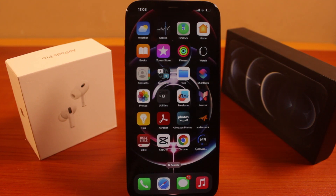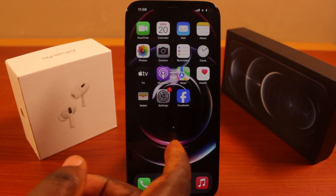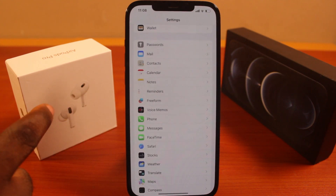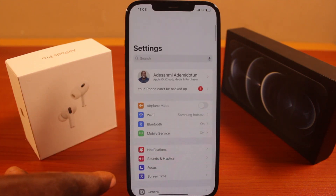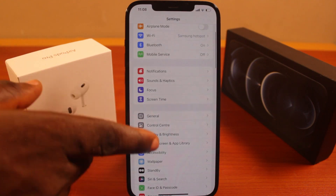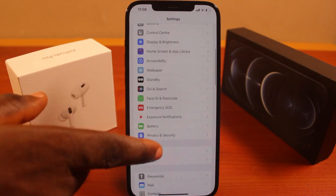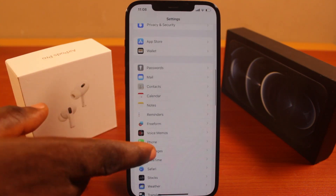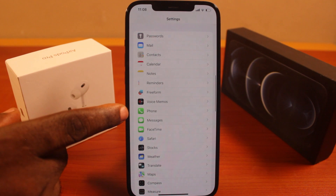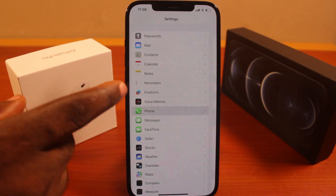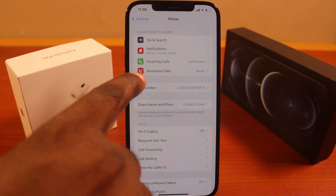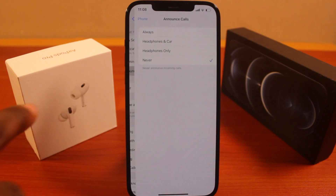The fastest and easiest way to turn off announce incoming calls on your iPhone is to go to your iPhone Settings. Scroll down until you see the Phone app, then click on the Phone app. Under 'Allow Phone to Access,' you should see 'Announce Calls' — click on that.